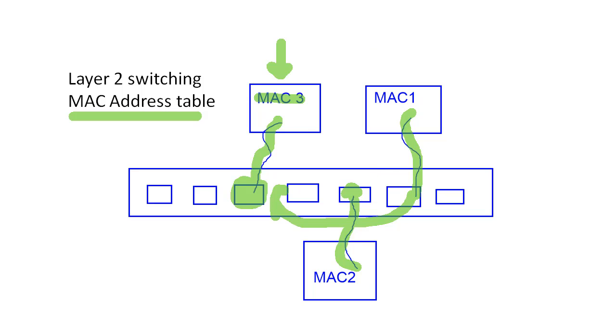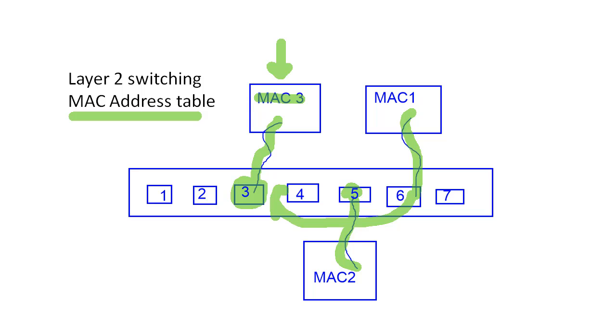So in this scenario, our MAC address table will look sort of like this. Here you can see I've numbered all of my ports on my switch. Port 1, 2, 3, 4, 5, 6, and 7. And so as these devices are sending and receiving traffic, the switch will start to build its MAC address table.